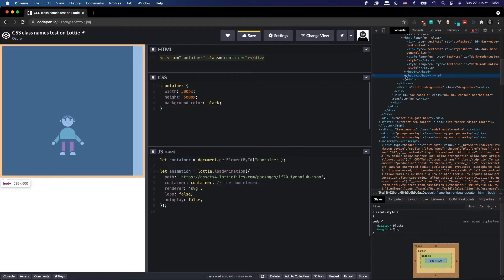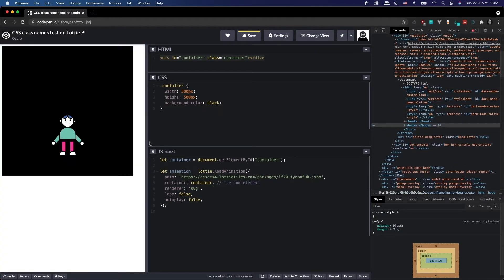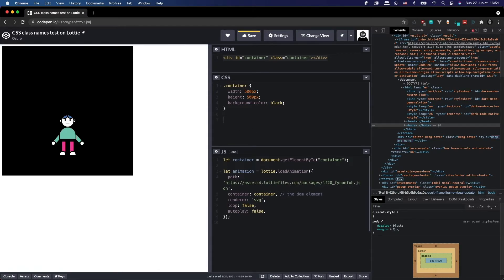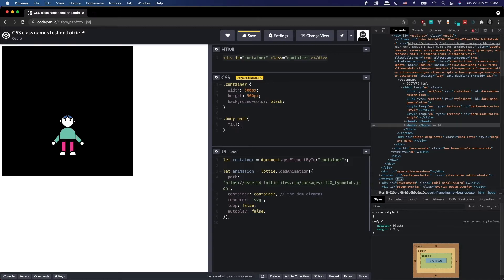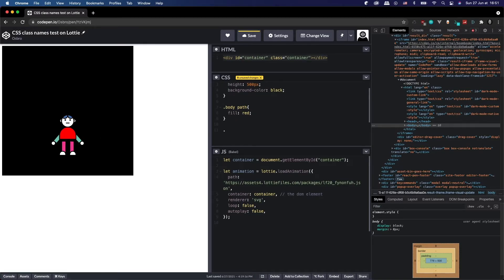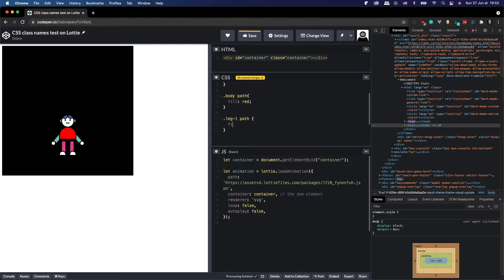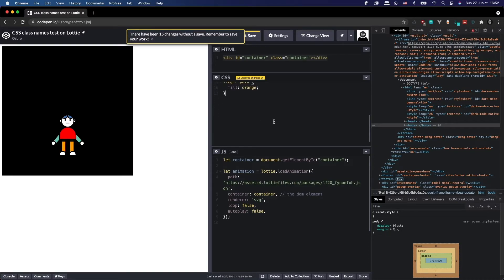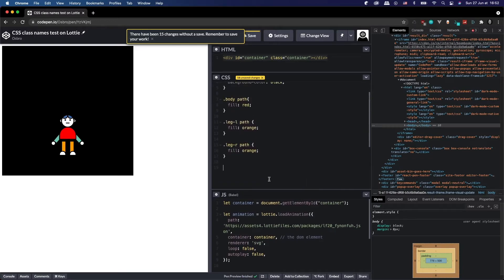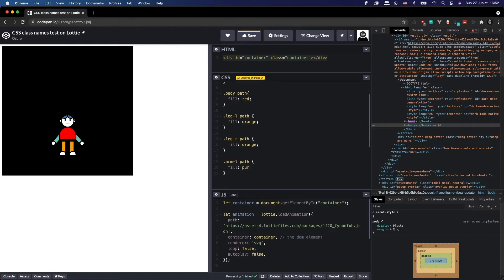So what we can do now in the CSS is go ahead and just do dot body and then path and give it a fill red. There we go, we've changed our body and its fill color to red. Let's give him some orange pants. So leg left path fill orange, and I can't type, orange and the right one. And let's do some purple arms. Arm left path fill purple.